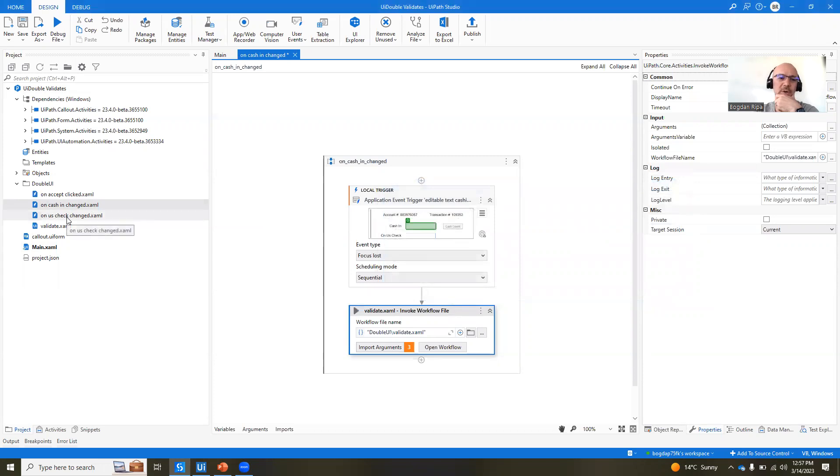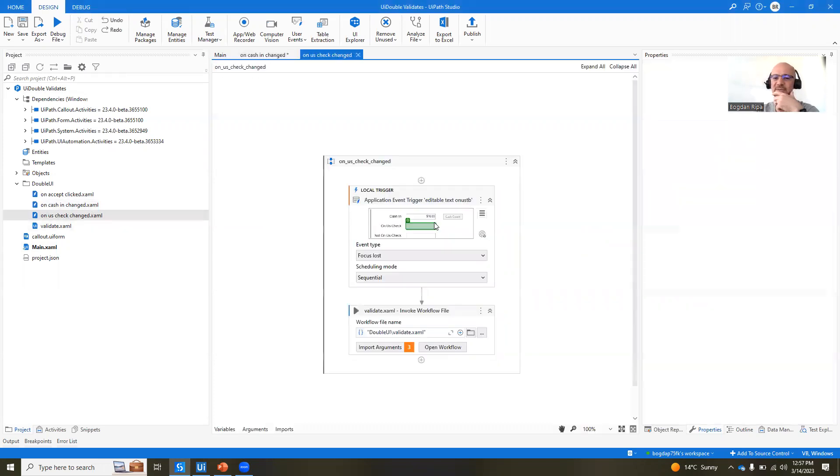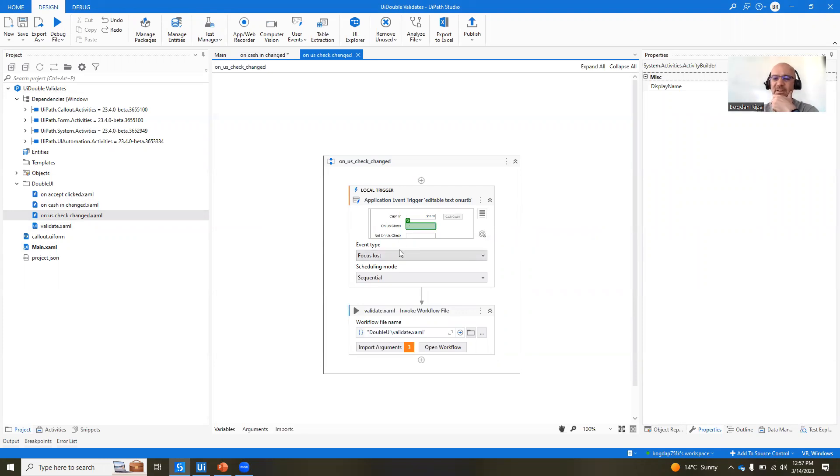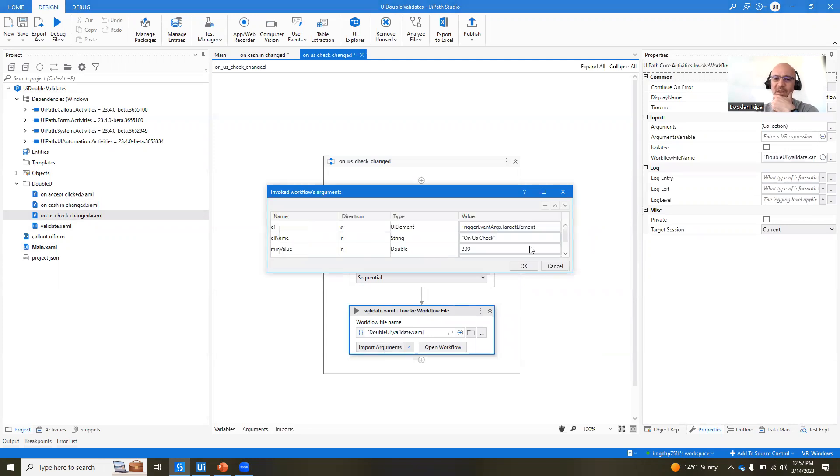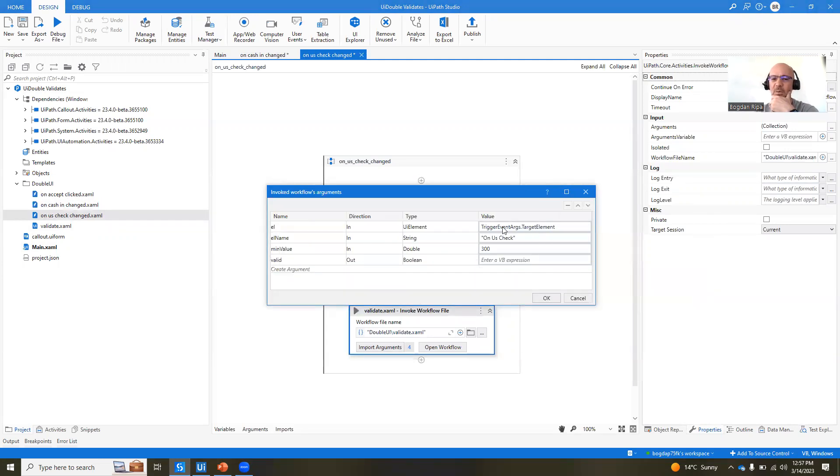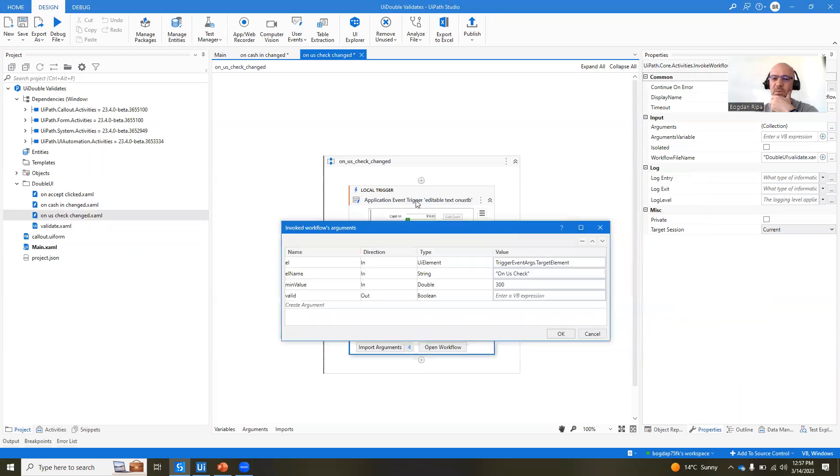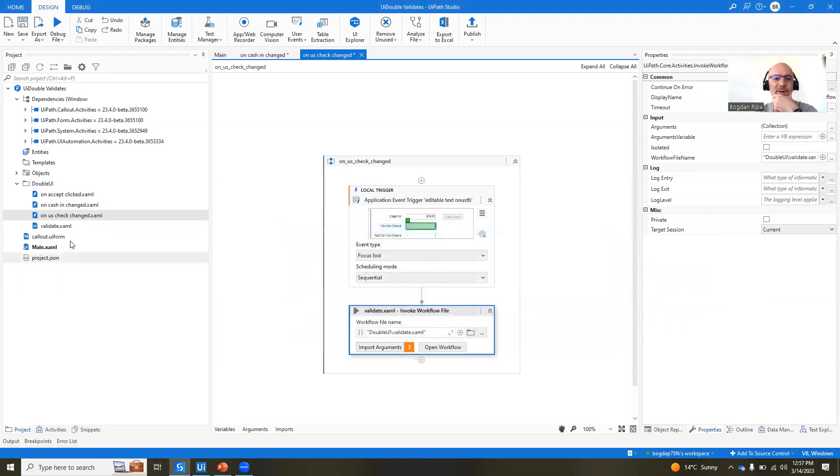On US check changed, it's very similar. We're actually listening to a different UI element now. Same event, focus lost, input arguments obviously now are slightly different. The same element as a parameter, this time it's going to be different because we're monitoring a different element. And the name is on US check, and the minimum value is 300.